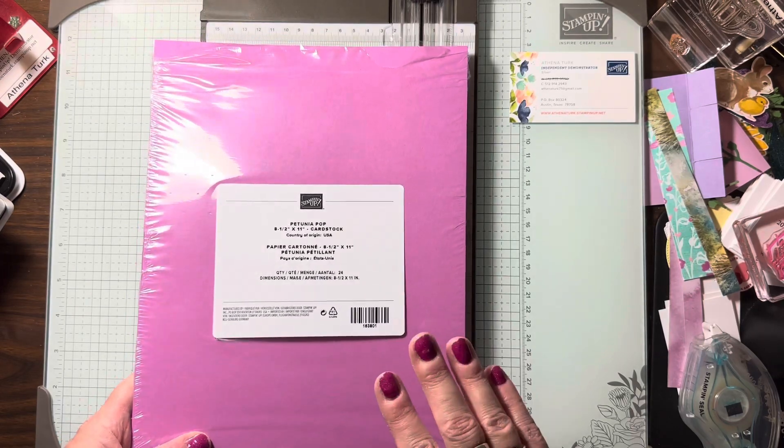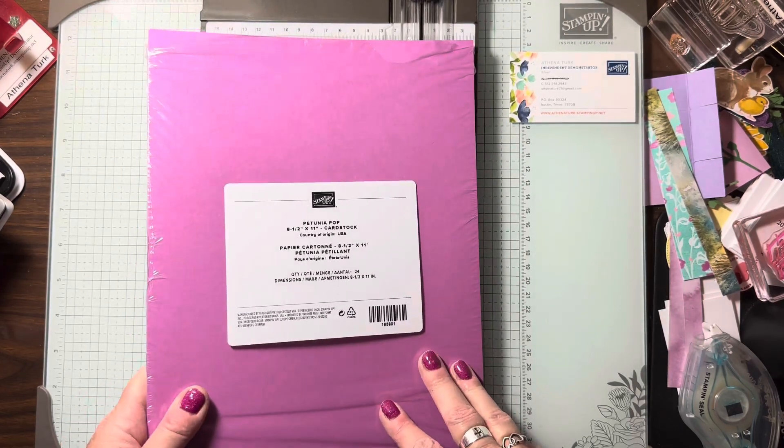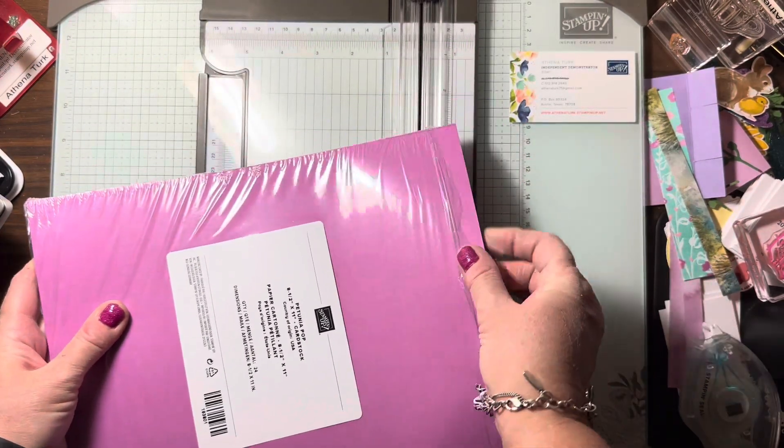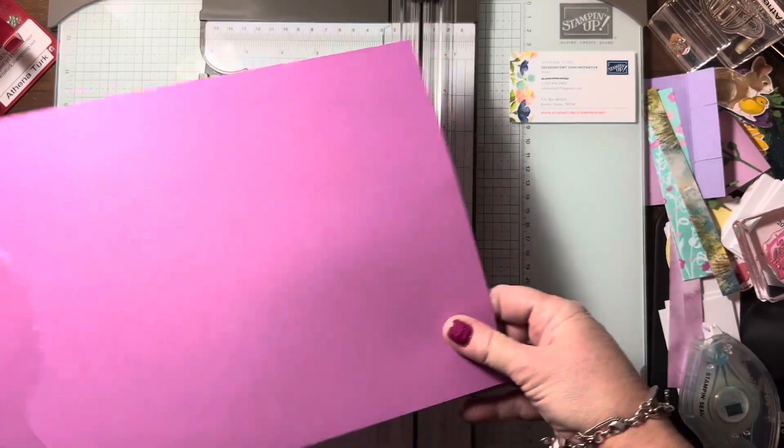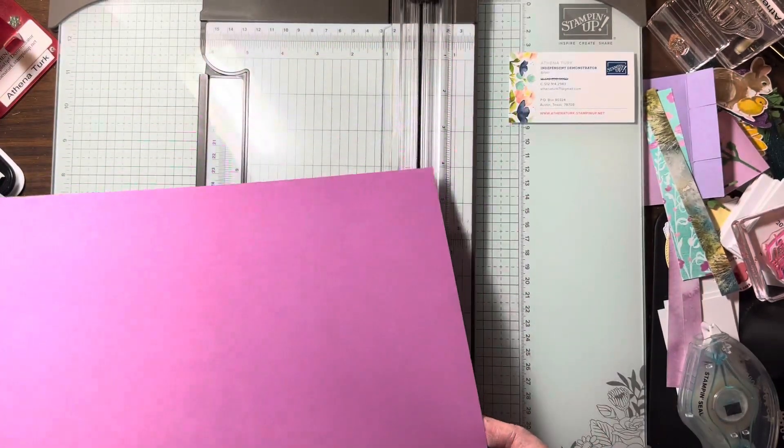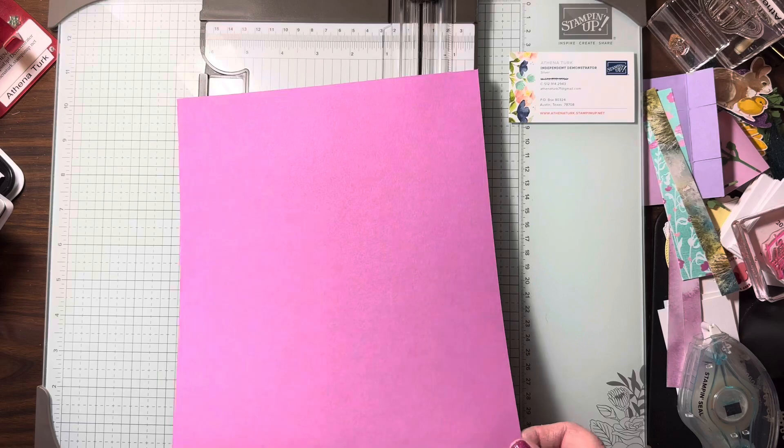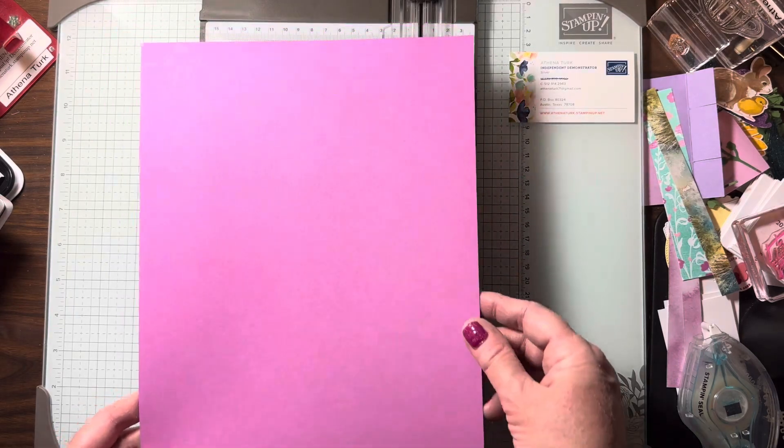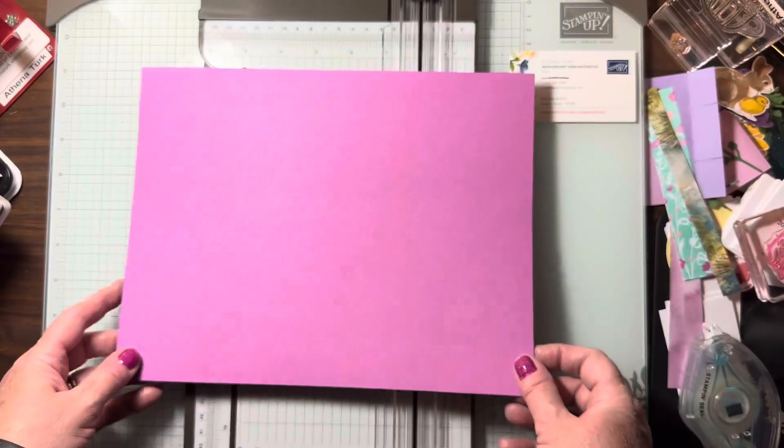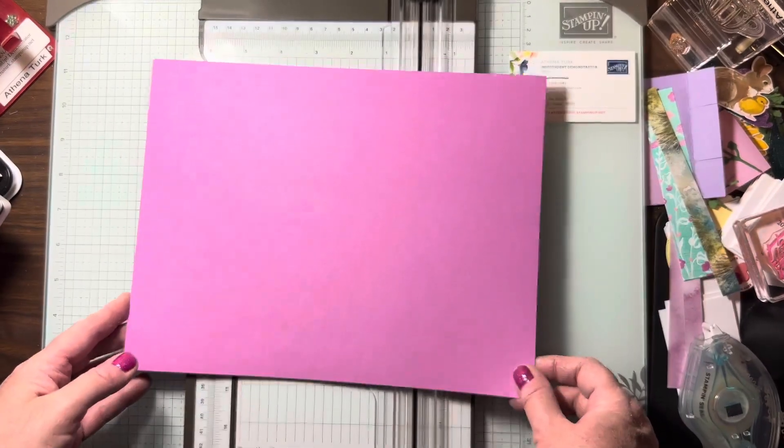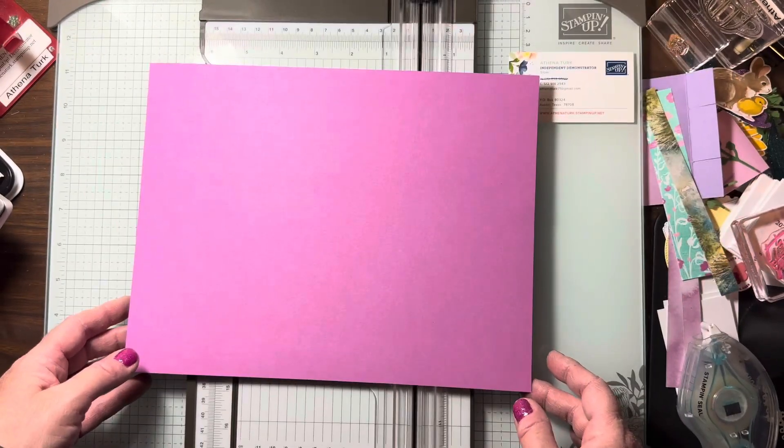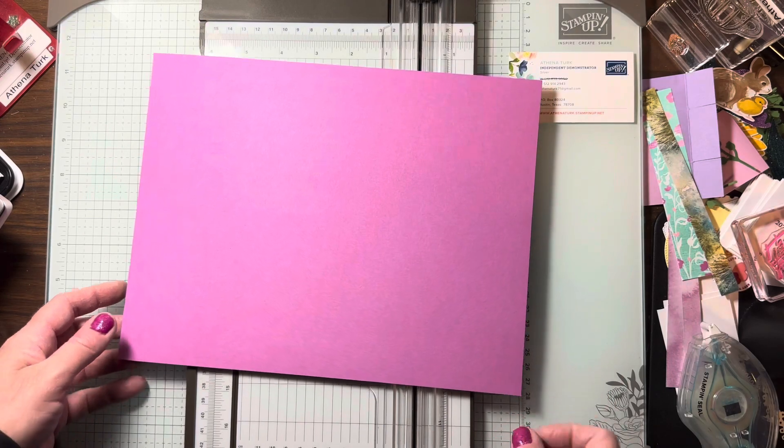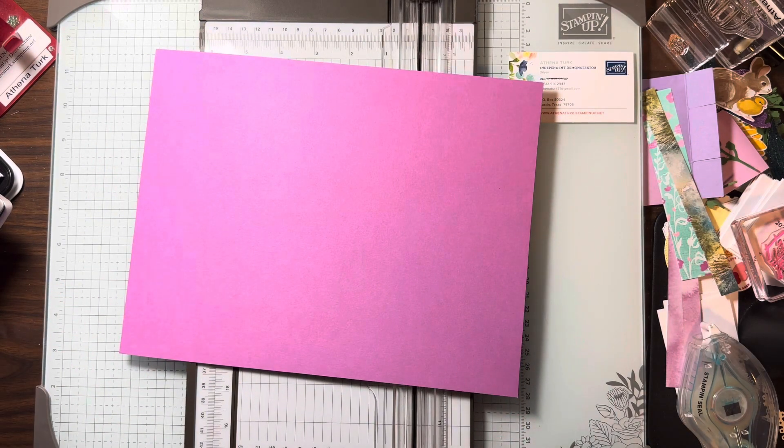I'm going to show you the basics of cutting a cardstock base using our new Petunia Pop in color that will be available to everybody in May 2024. I like to create two card bases with two basic measurements, and I like to do the scoring first and then the cutting second.